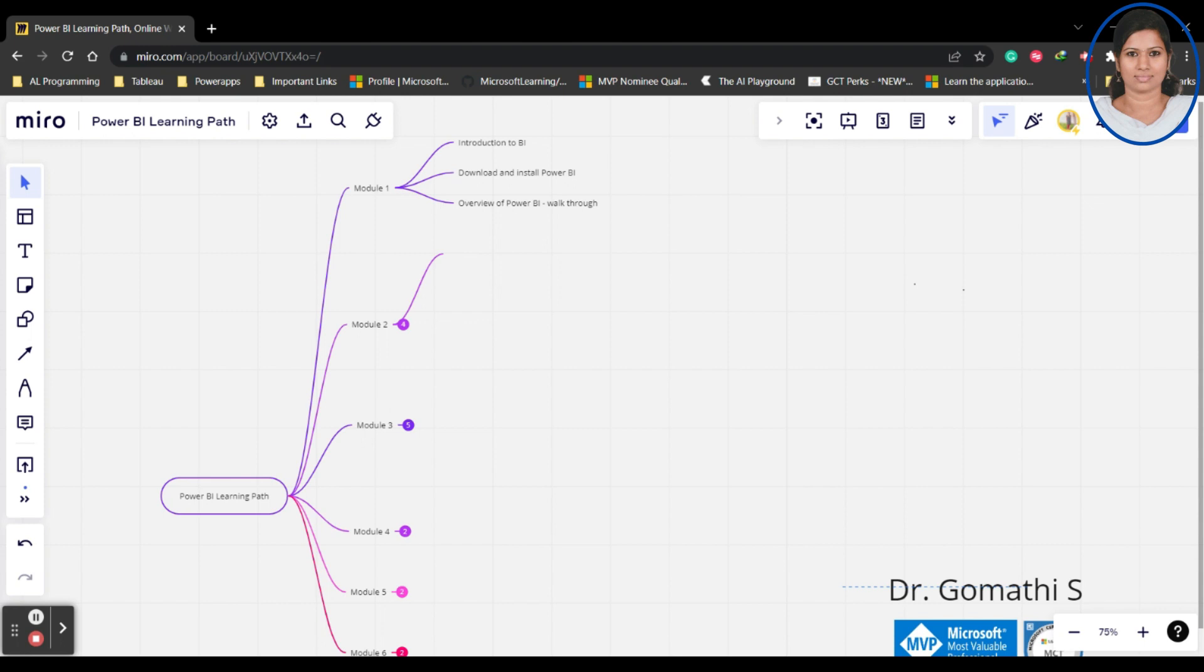What are the tabs which we have and what are the essential things which we know. By the end of Module 1, you will know the basics of business intelligence and basics of Power BI.